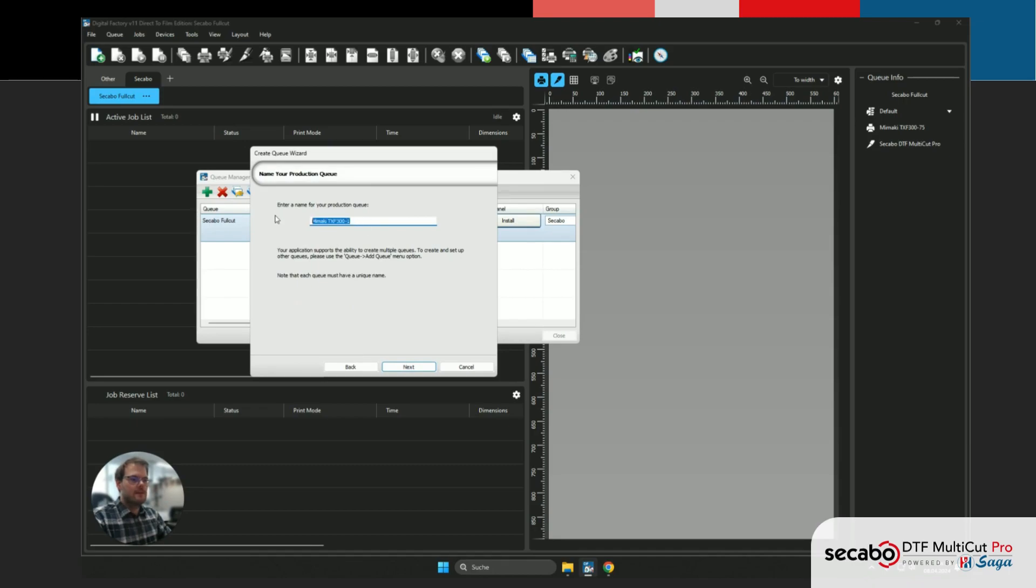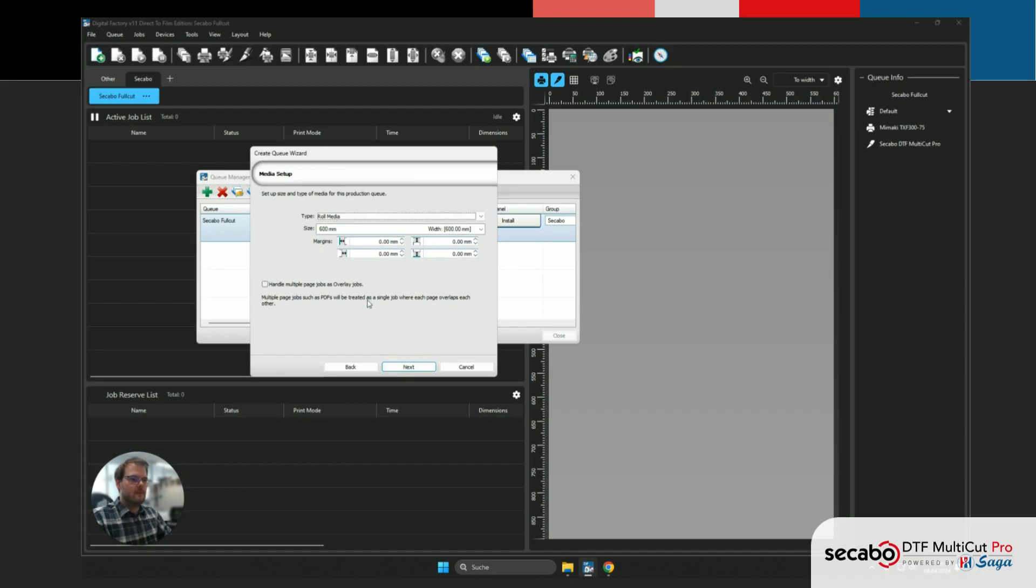Now we can specify a name for our production queue. I'm just gonna go ahead and name this CKABO Perforation Cutting. We hit next.